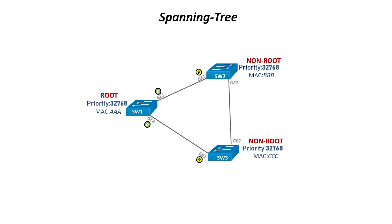For this scenario, GE2 on switch 3 needs to be shut down. Both switches have the same priorities, but BBB is the lower MAC address. To shut down the switch, you can block its port, which will break the loop.